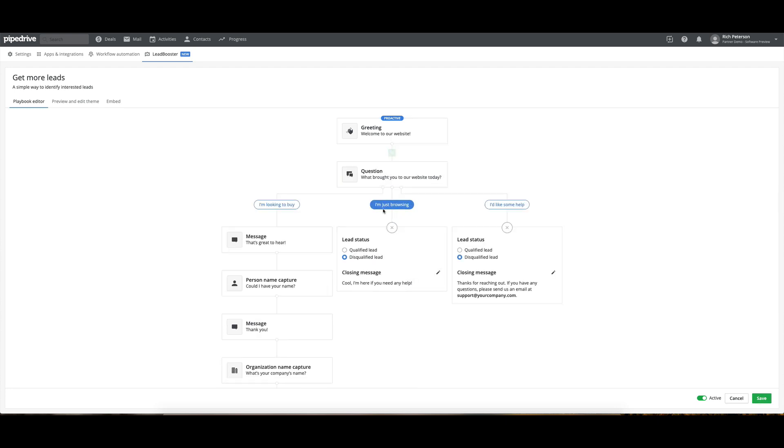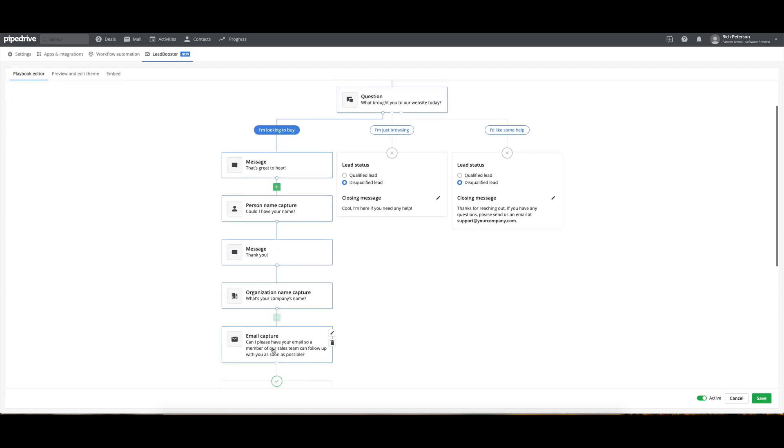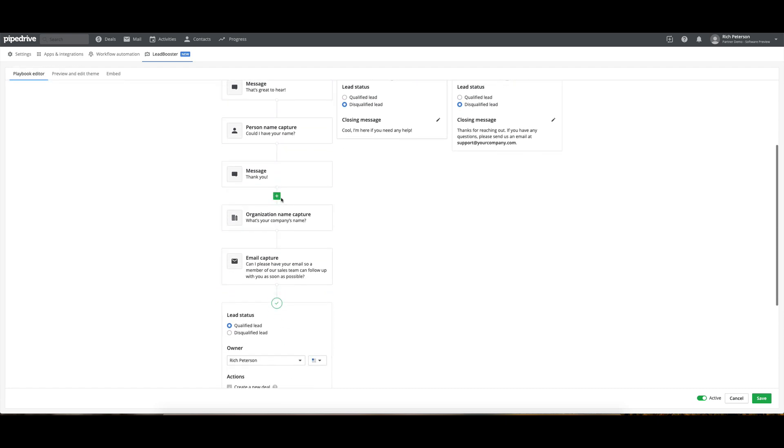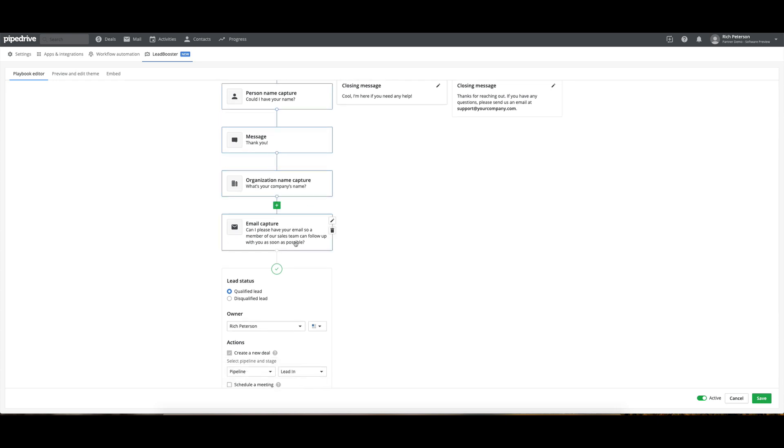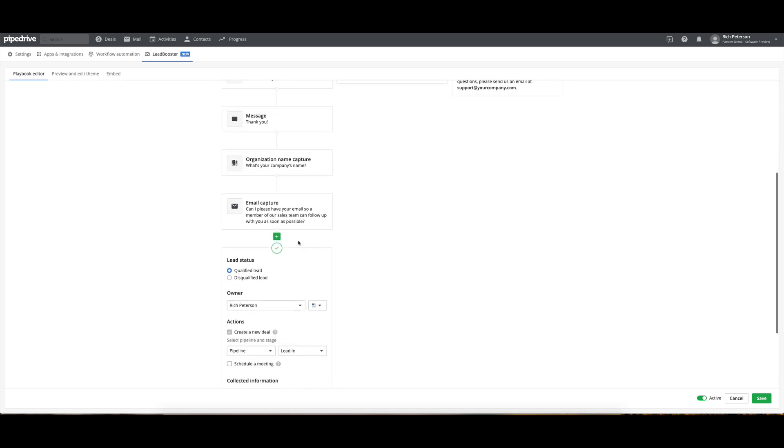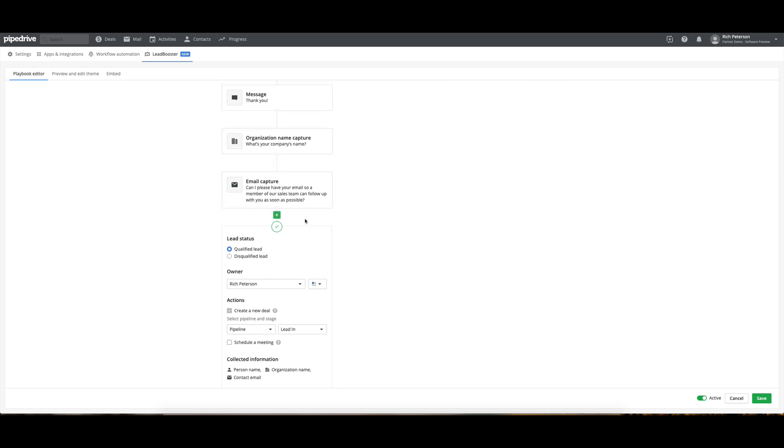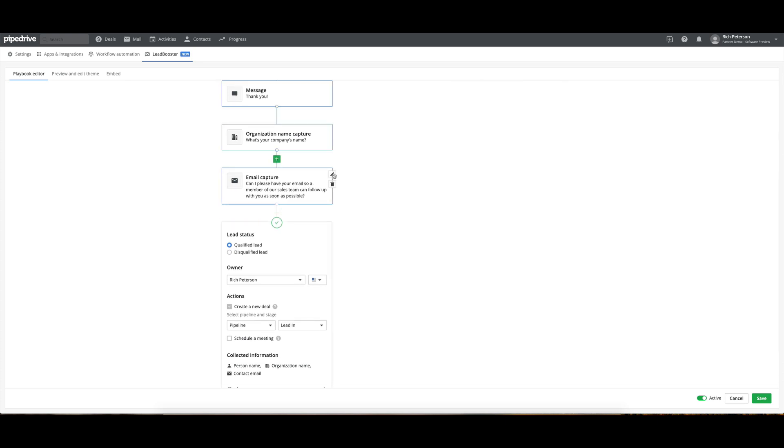So we've got this qualified lead coming through. Can I have your name? Thanks. What's your company name? Can I have an email? So a member of our sales team can follow up with you as soon as possible.